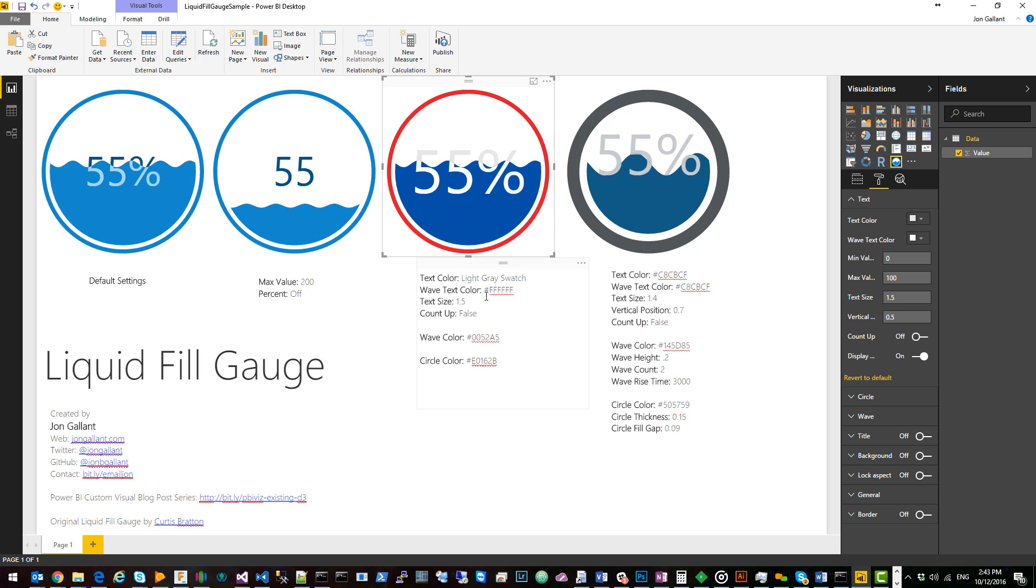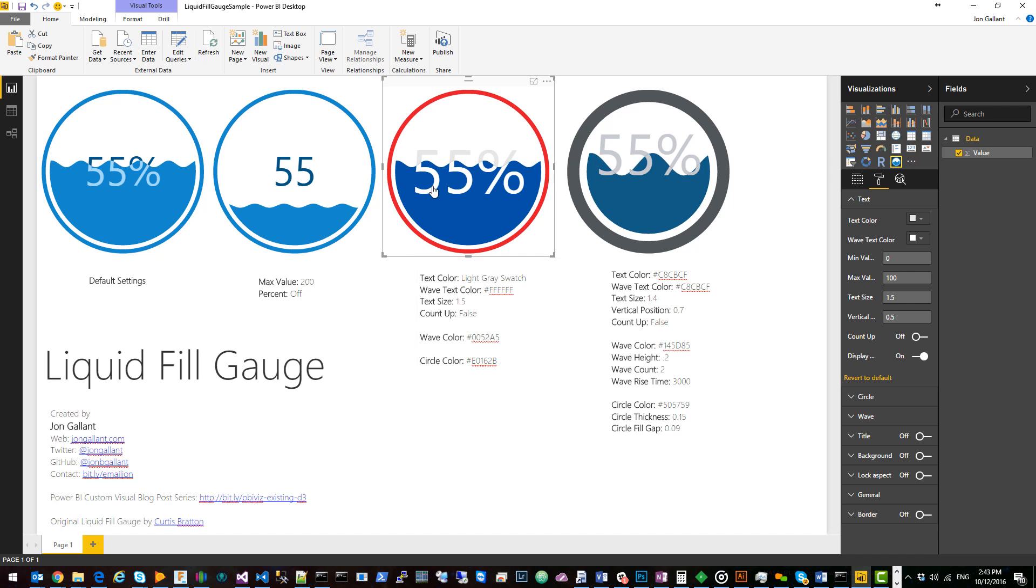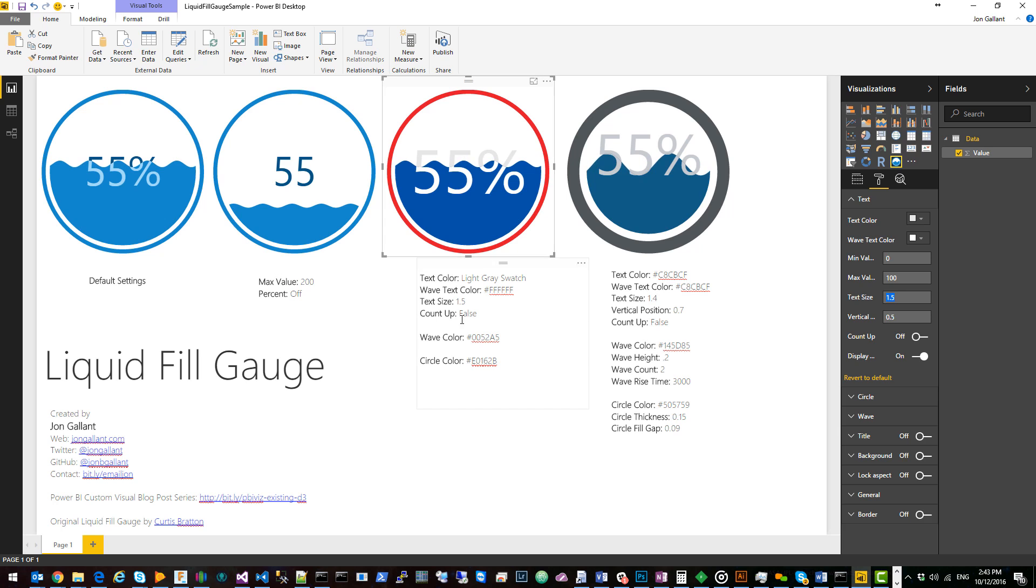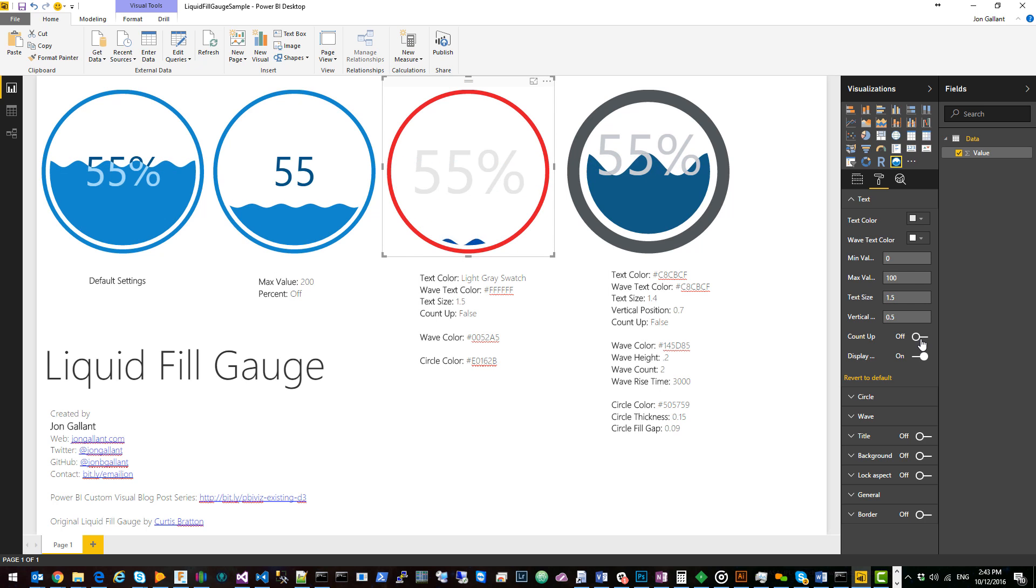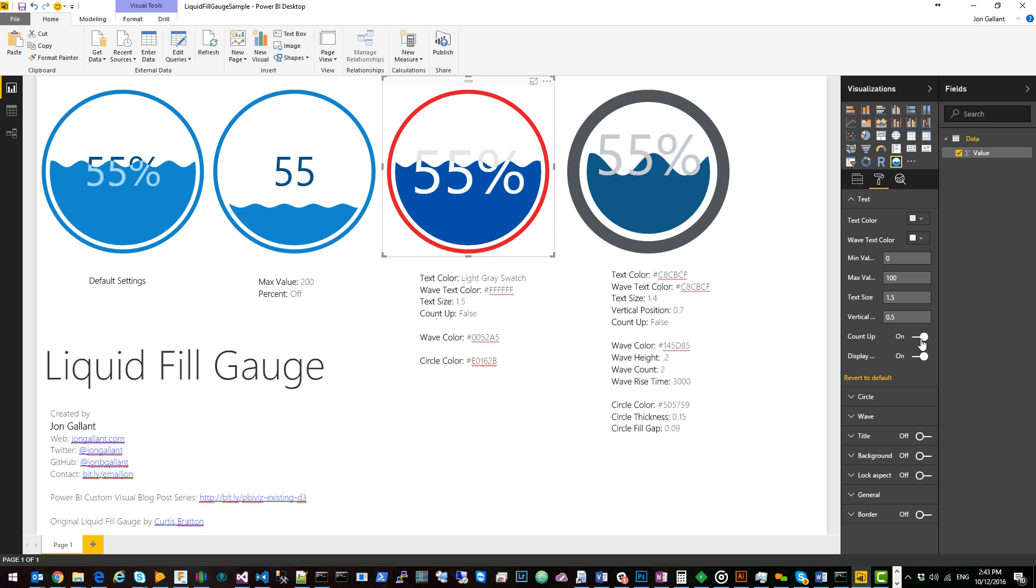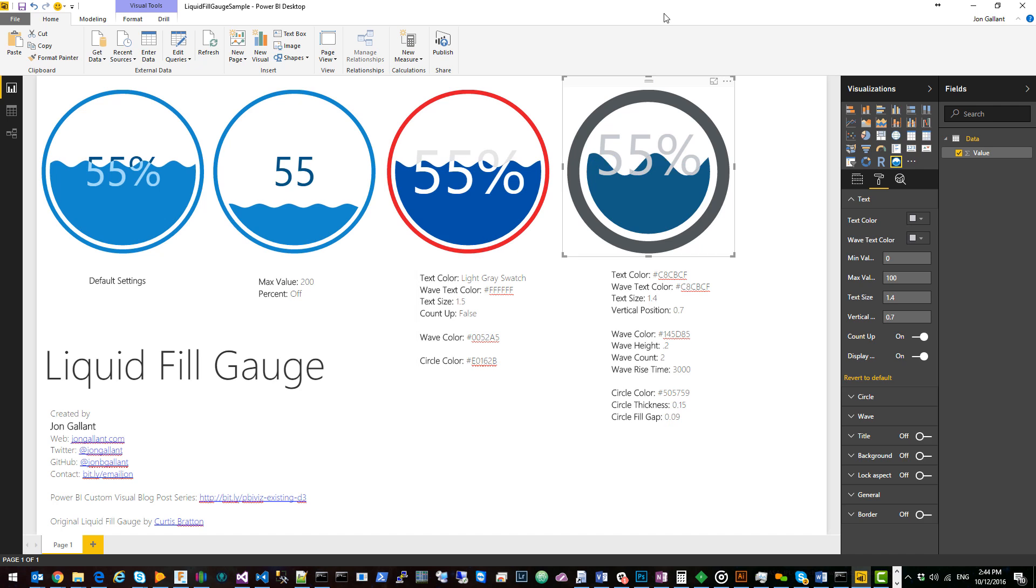For this visual I changed the text color to a light gray as you can see here at the top of the 55 and the wave text color to white. I increased the font size here to 1.5 and I turned off count up. With it off it just displays the number and with it on it will count up. I changed the wave color to this dark blue and the circle color to this red.